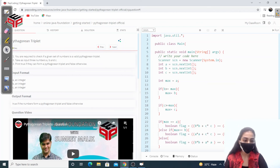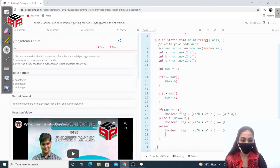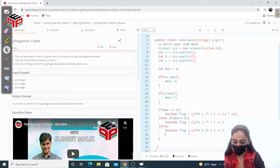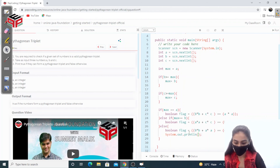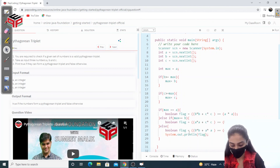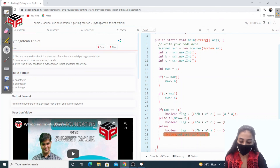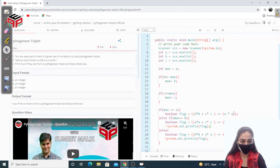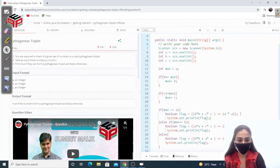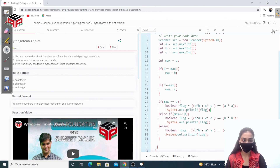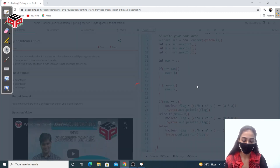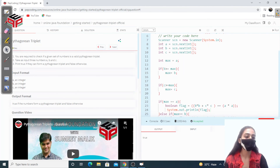At last we will print the flag — System.out.println(flag). If b is greater it will print true, if a is greater then it will print true. I think we are done with it, so let's just run this and submit it.